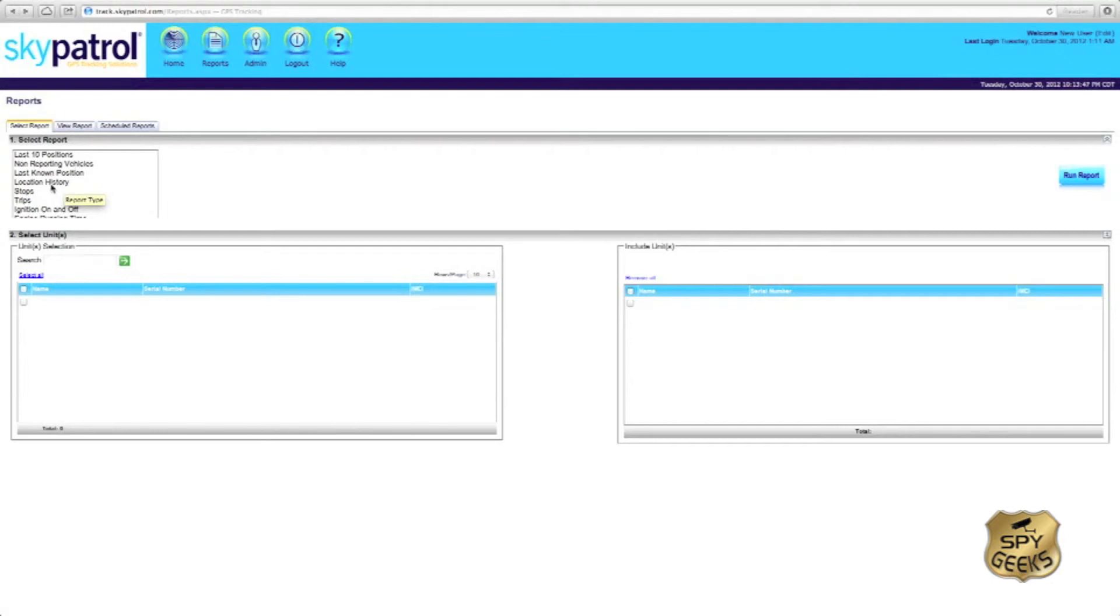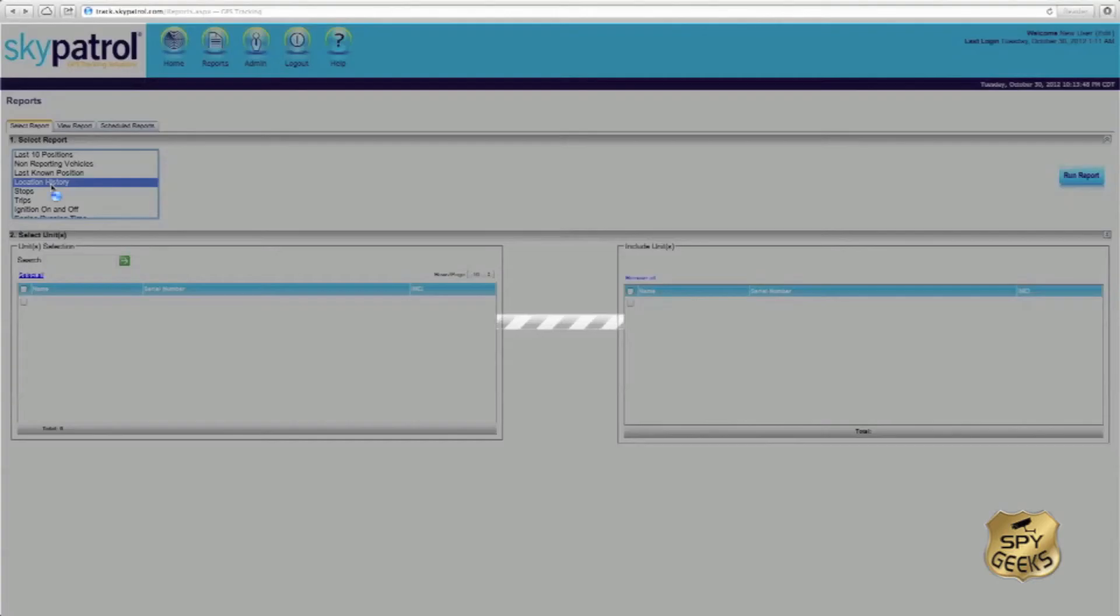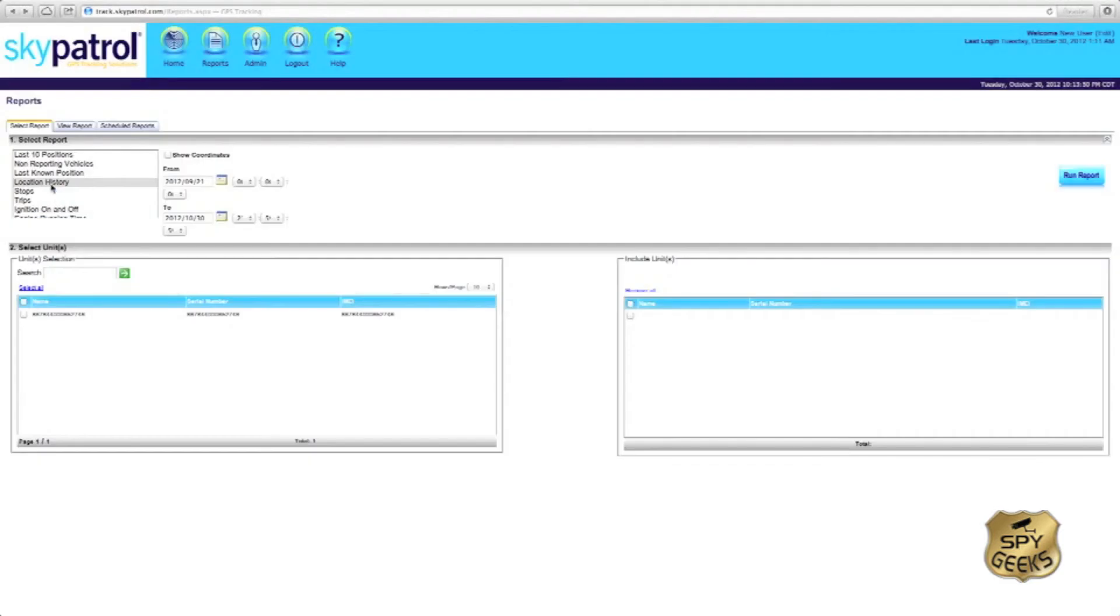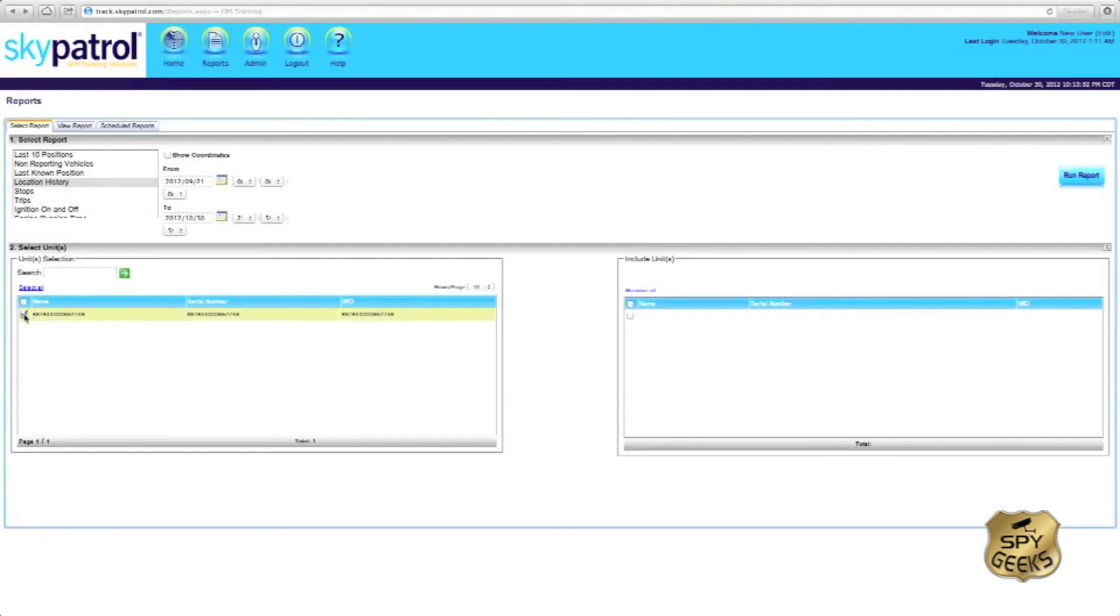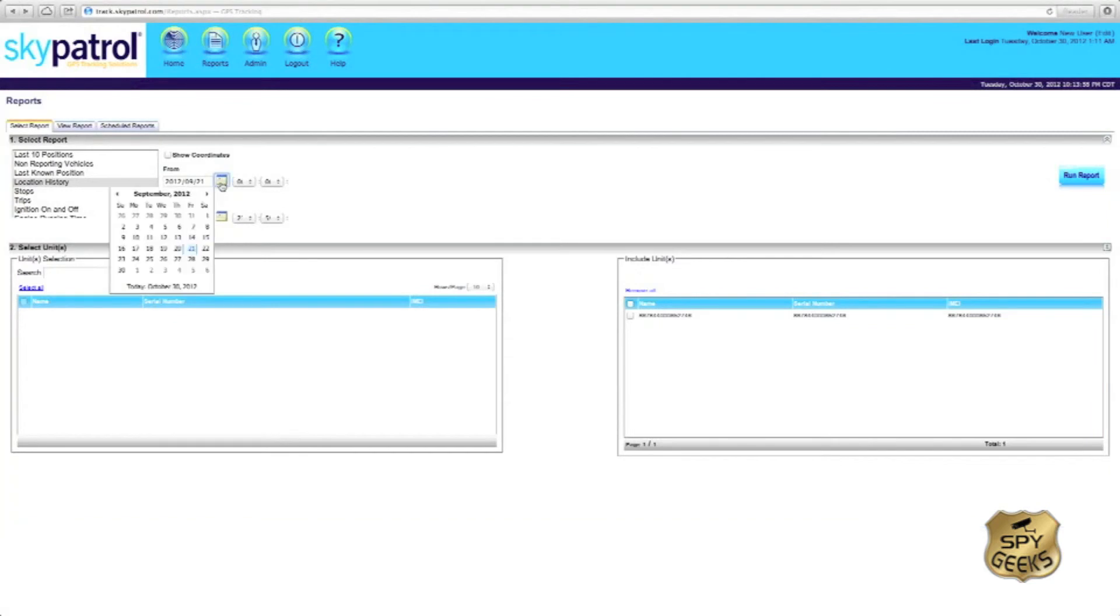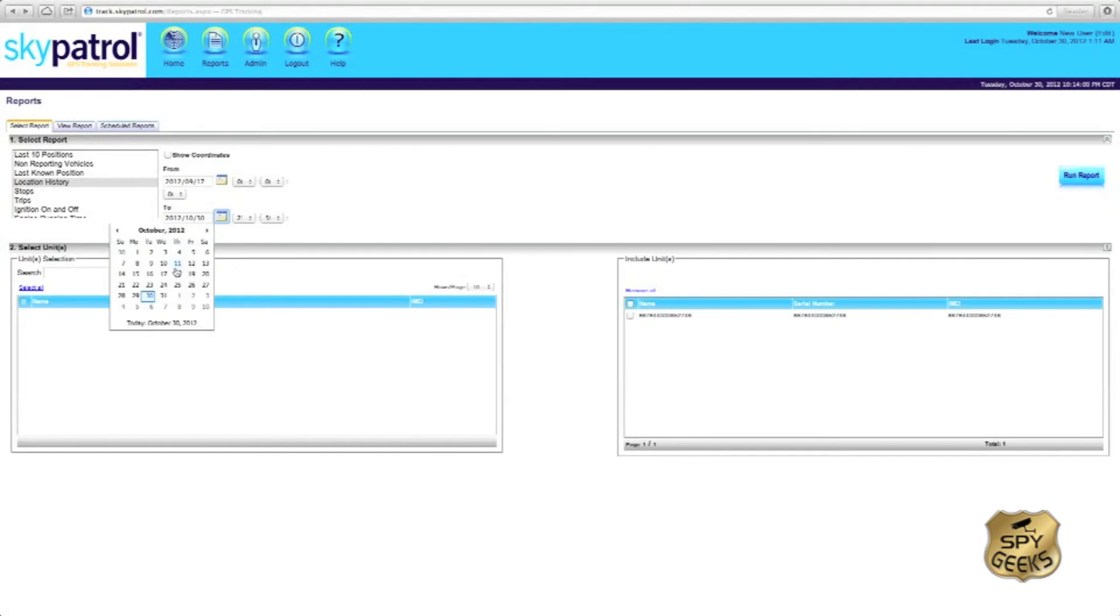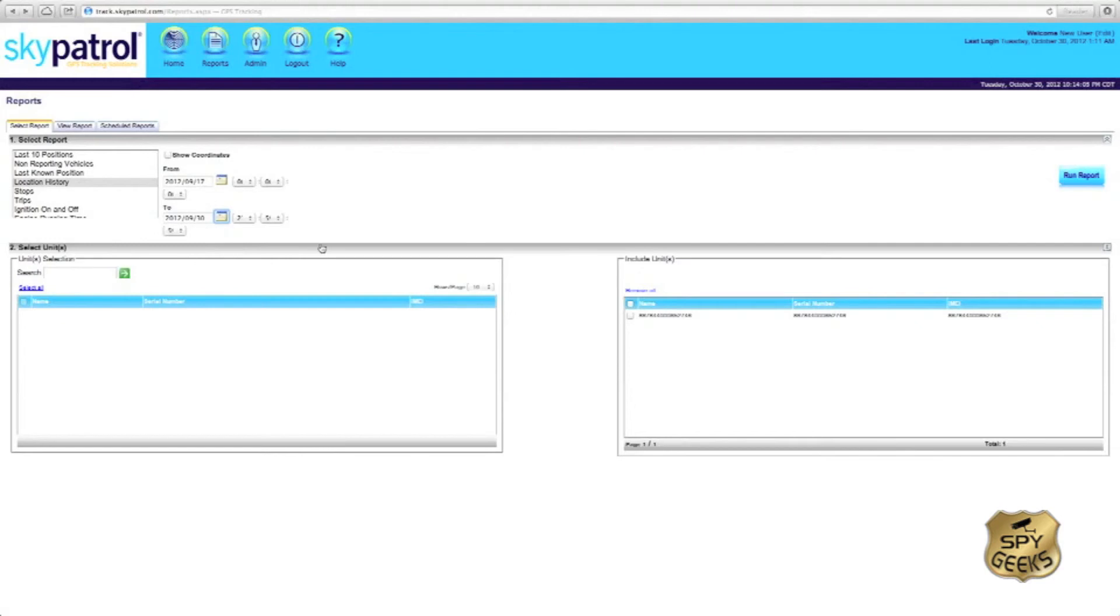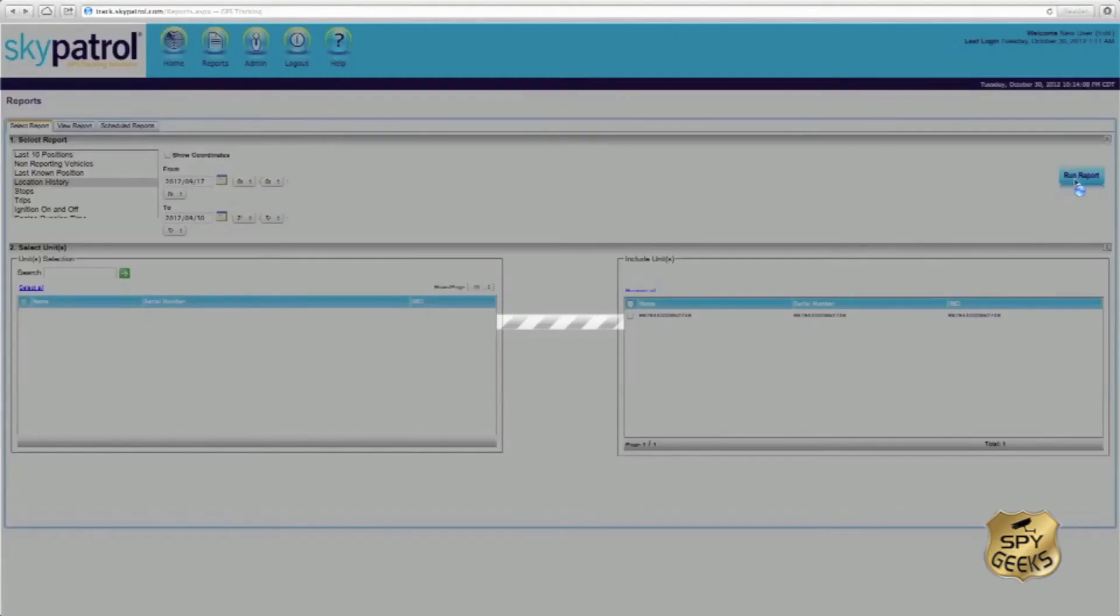To view the location history report, we'll click on location history, select our tracking unit, select the date and times where we want to view the report from. So we'll say September 17th through September 30th. Make sure our unit is over here and then click run report.